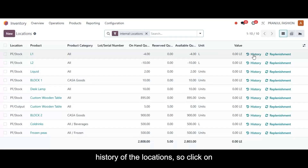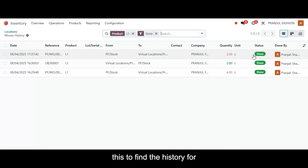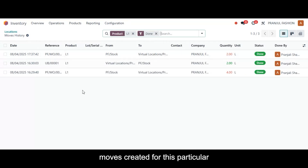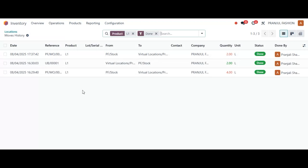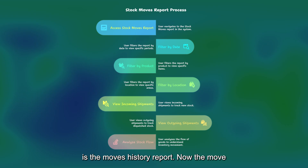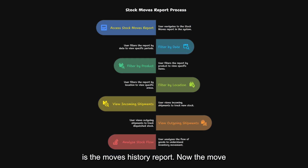From here you can find the history of the locations. Click on this to find the history for this particular movement or the moves created for this particular product.